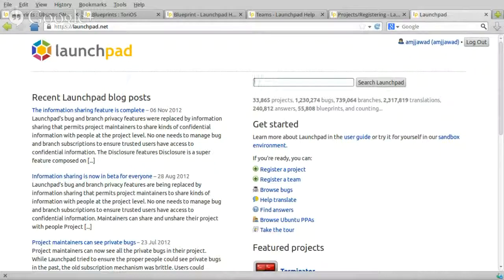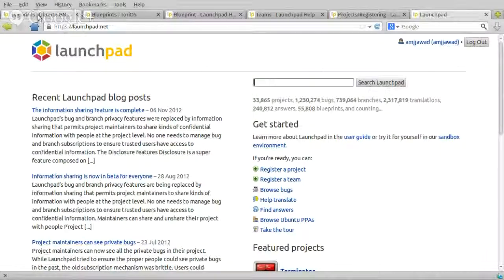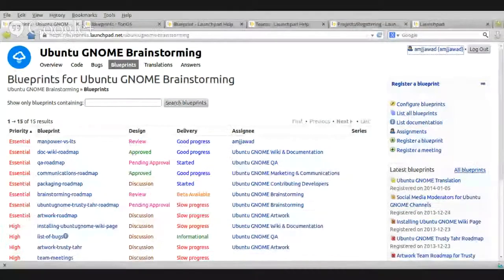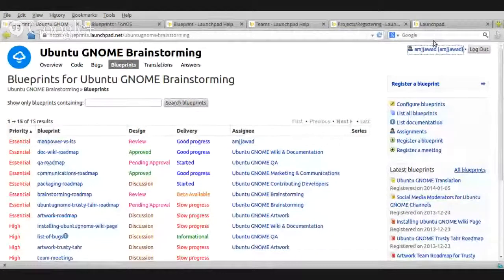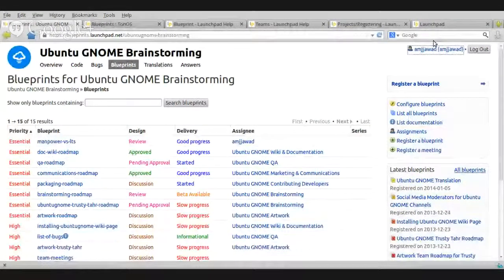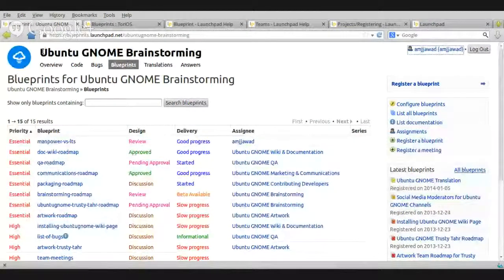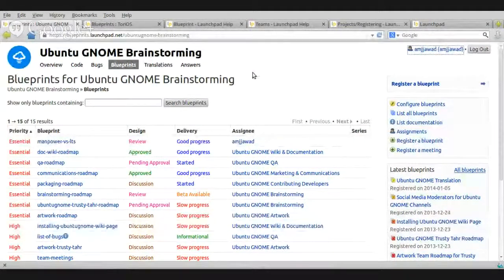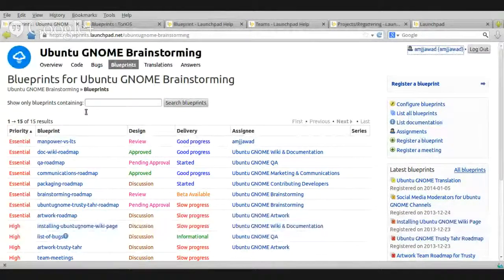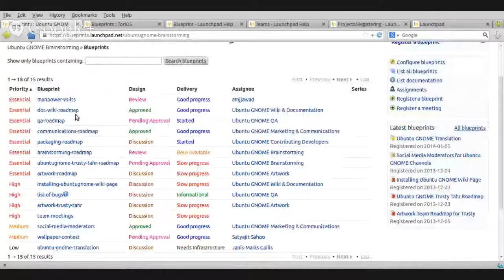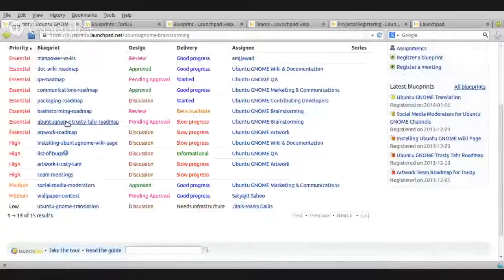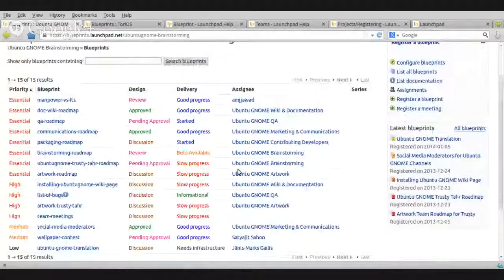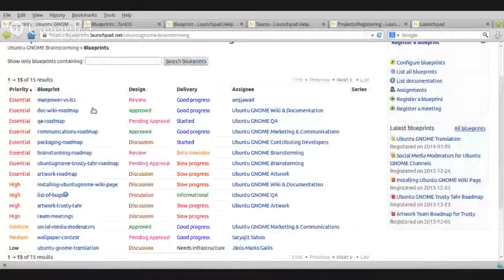So, let's explain about Blueprints here. Just an example, here, the Ubuntu GNOME brainstorming area. These are the Blueprints related to Ubuntu GNOME.